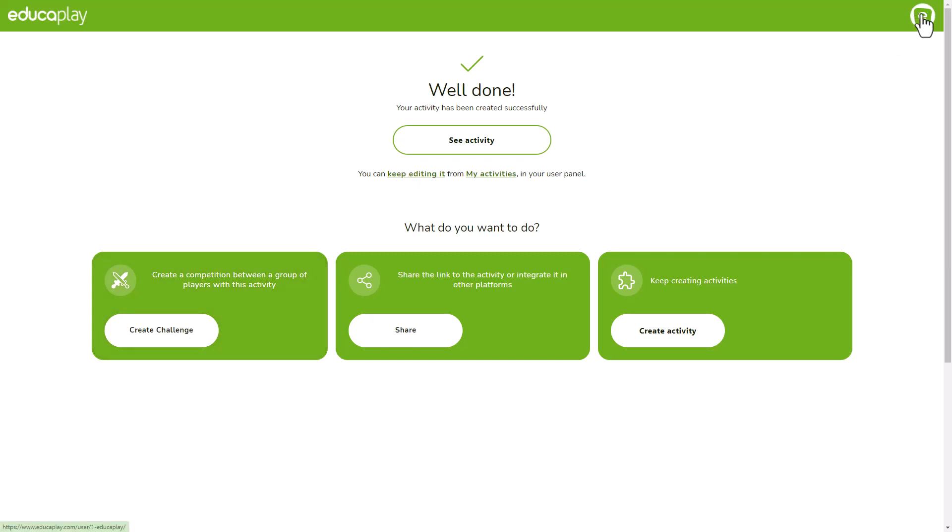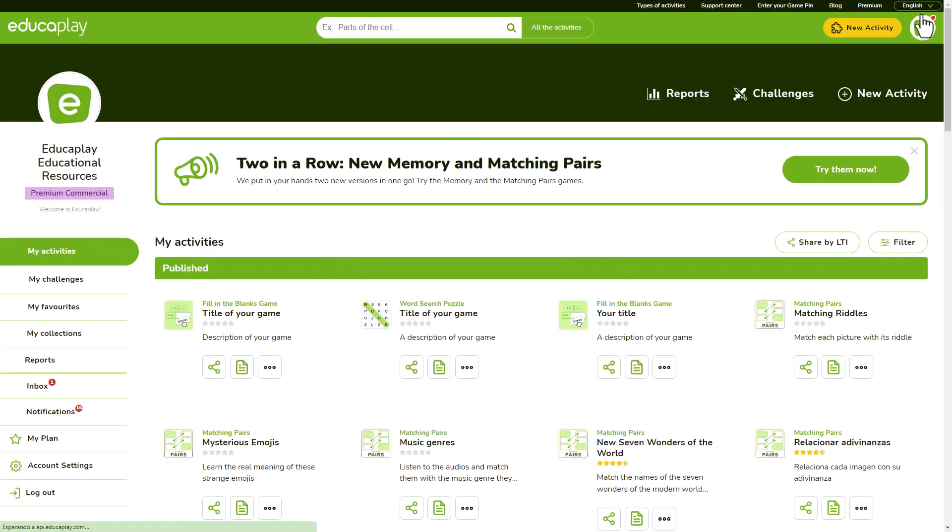You can do all of this whenever you want. Just go to your profile and click the buttons below the activity.